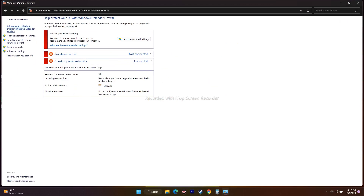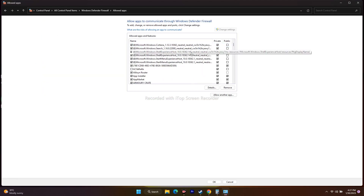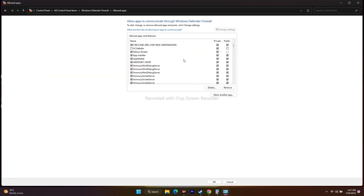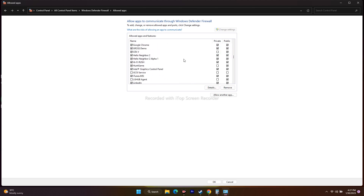From here, click on 'Allow an app or feature through Windows Defender.' Now we have to add Hi-Fi Rush, so just scroll down and navigate to see whether you can find it. As you can see, Hi-Fi Rush has been added, and both Private and Public should be checked.